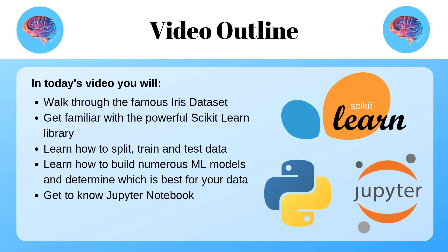What is going on guys, hope you're having an amazing day. I'm the AI guy and in today's video I'm going to give you all an introduction to machine learning and we're going to solve a classification problem together. So what exactly are we going to do today? Well, we're going to walk through the famous iris dataset.